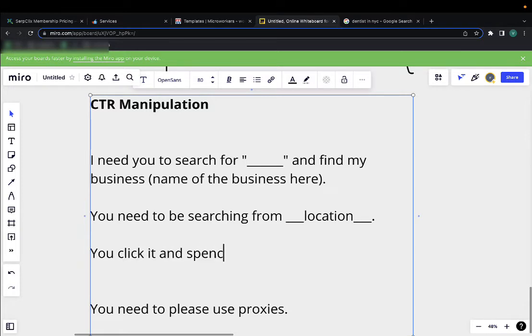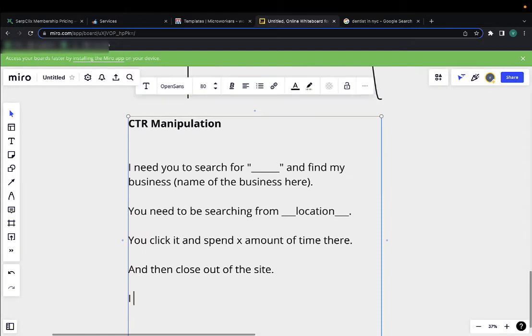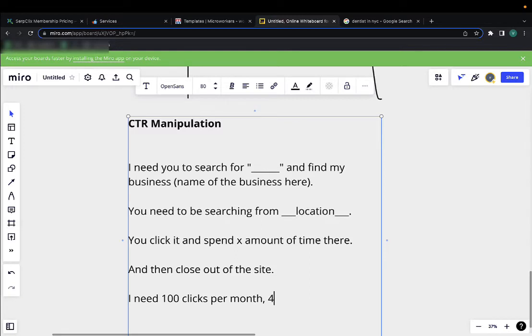Something like this: I need 100 clicks per month. That's around three or four clicks per day.